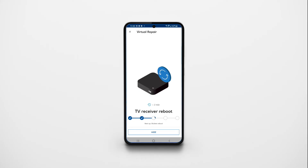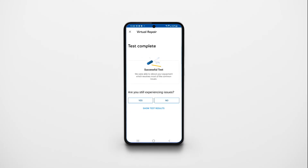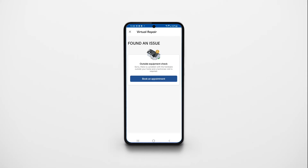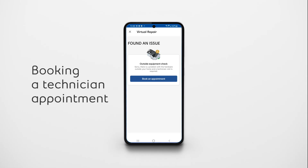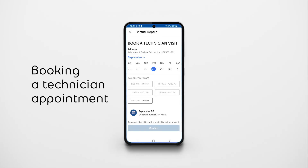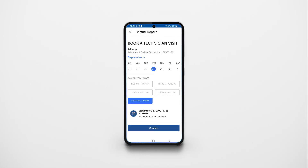Once the tests have been completed, the app will let you know if the issue has been resolved. The tool may ask you to perform some additional actions yourself. If the app detects that you need a technician to resolve your issue, you can book your appointment directly in the tool.